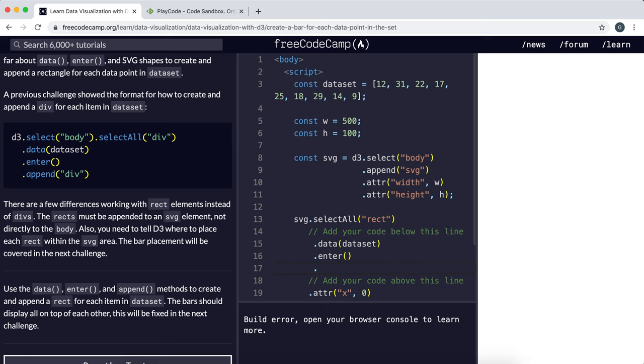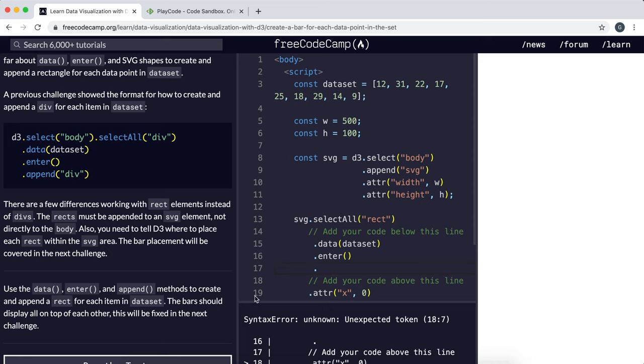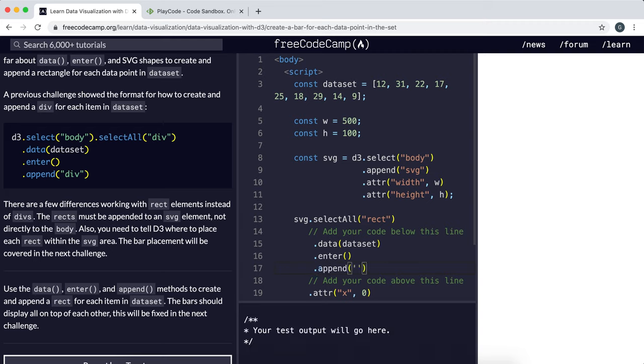What we want to do is create a new rectangle element for each of these items. We'll use append, and the type of element we want to create is rectangle. It's basically created a bunch of rectangle elements here.